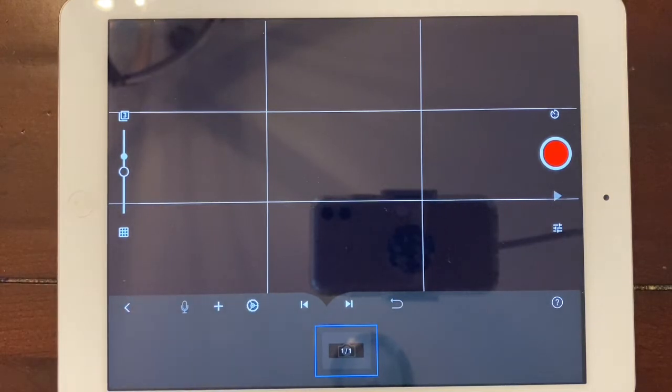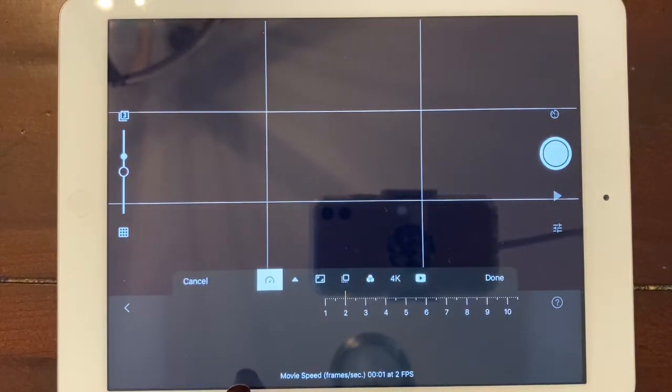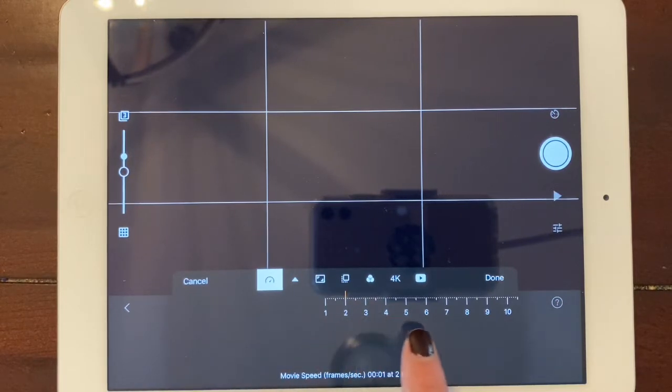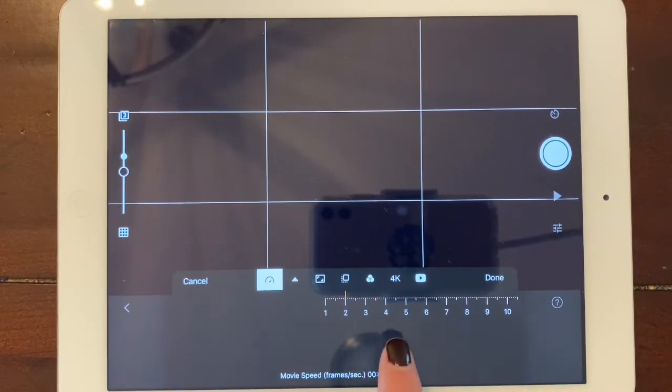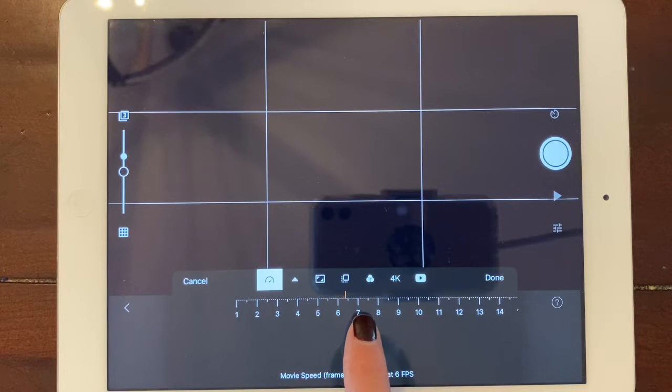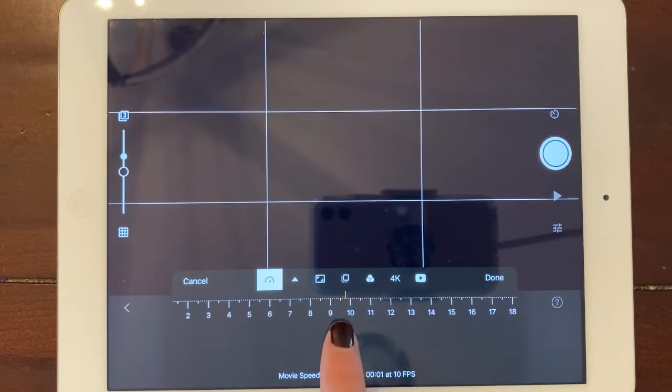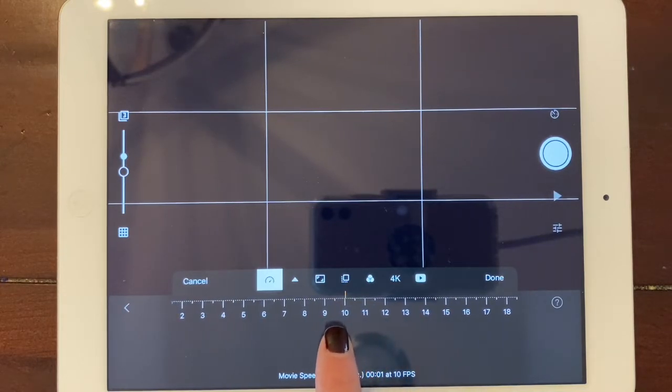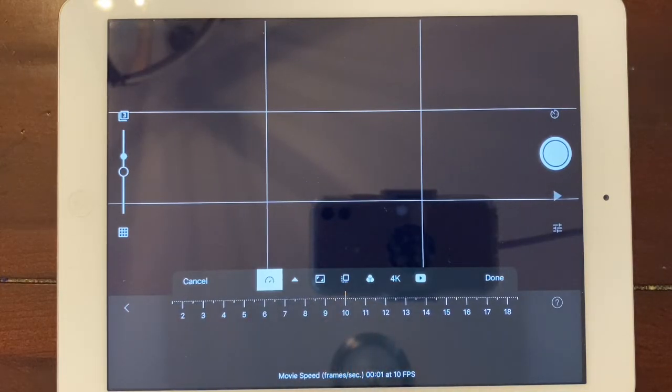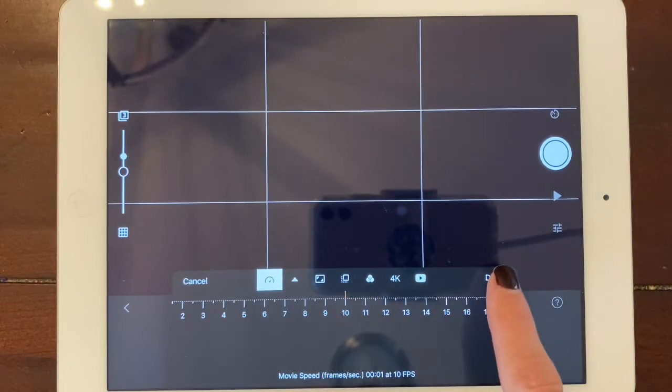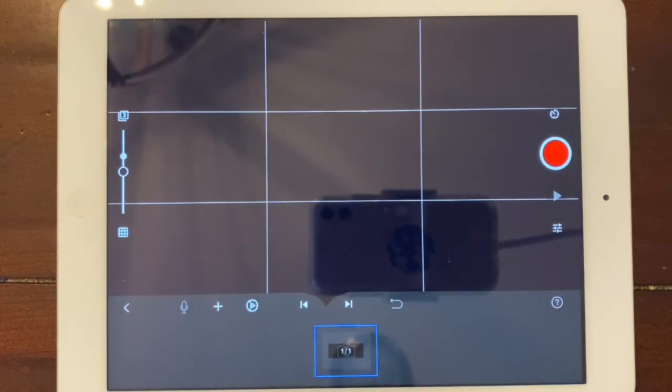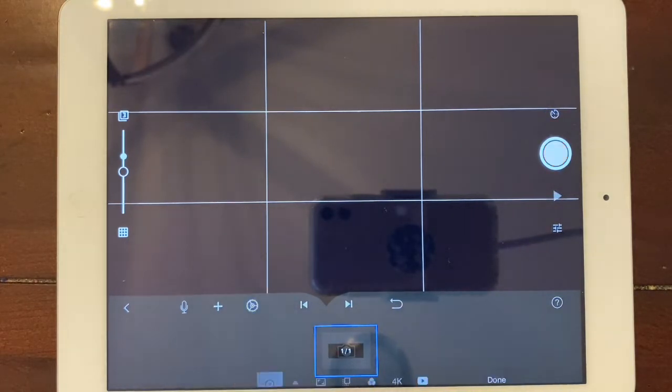From here, you'll want to decide how many frames per second you want to have in your stop motion animation. You can decide this by moving the bar at the bottom. To get to this, I clicked on the little wheel.